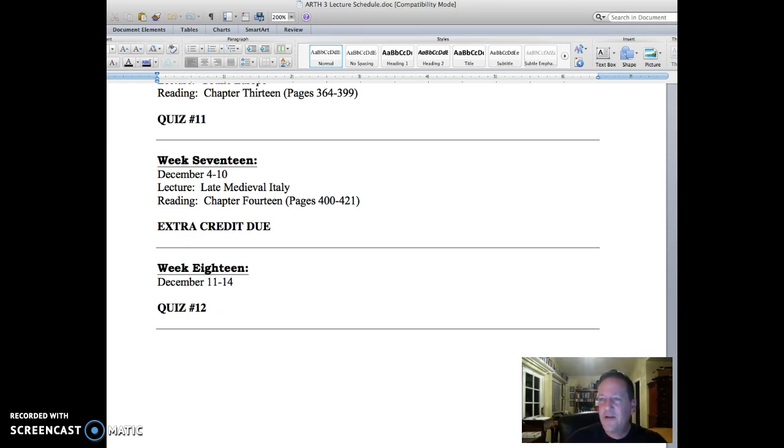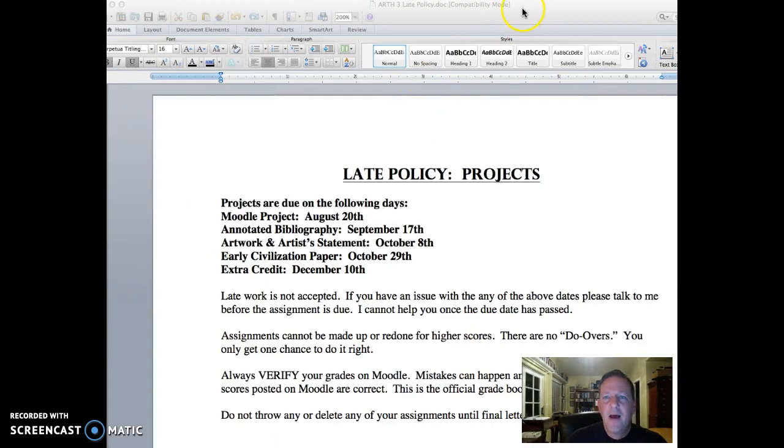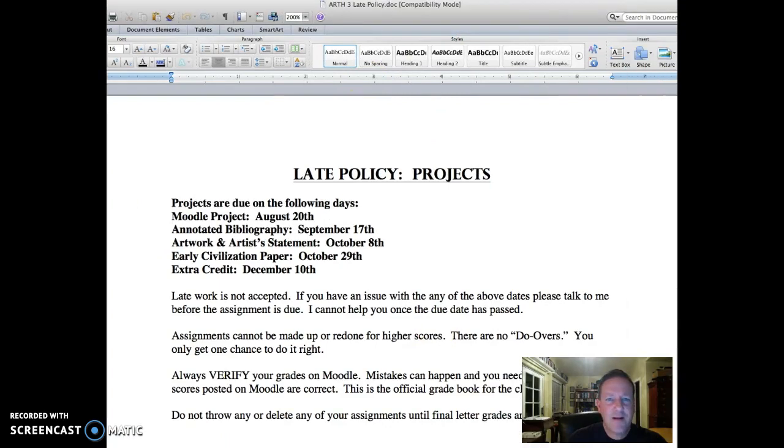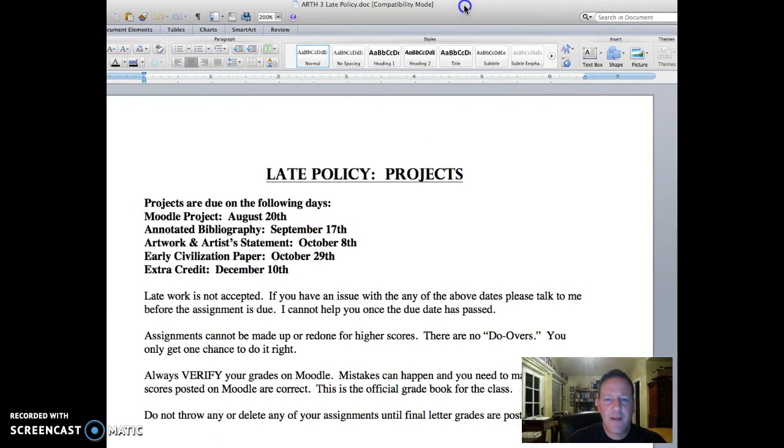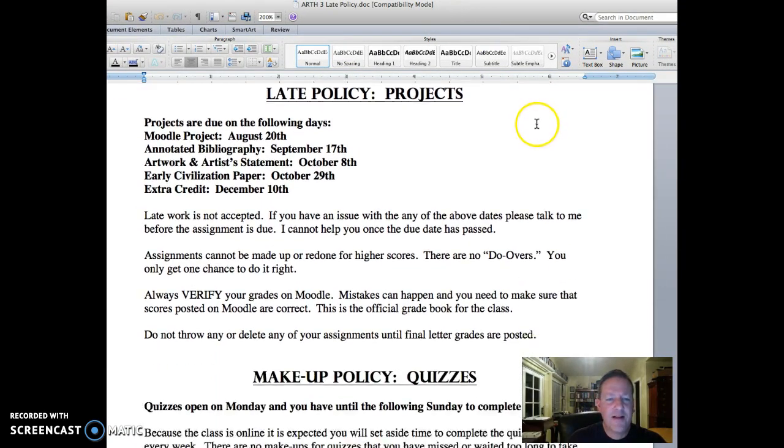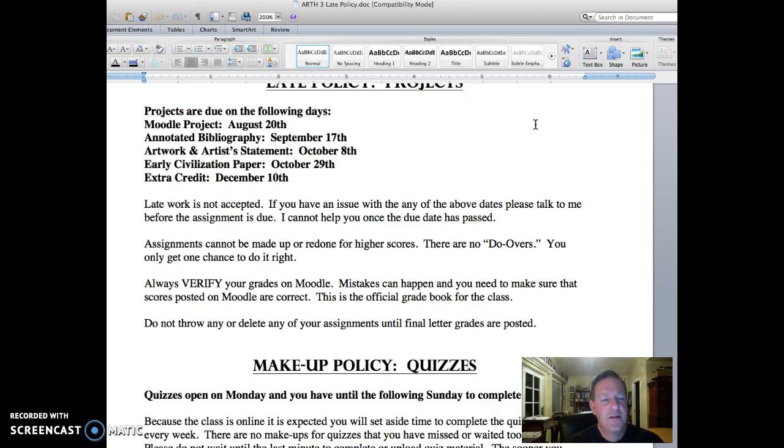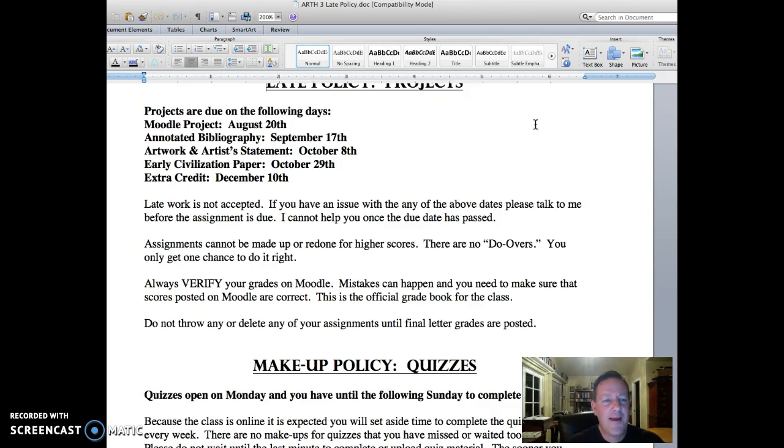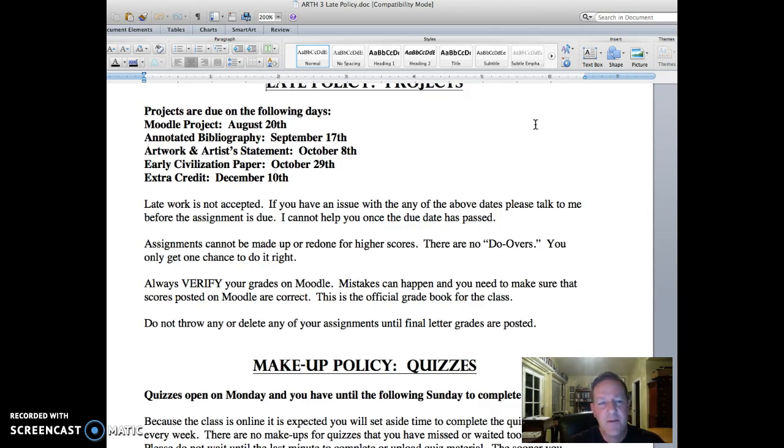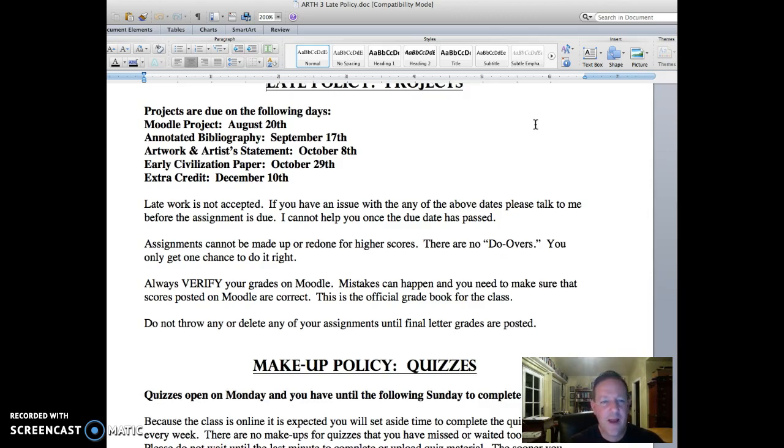Let's take a look at the late policy. Please note that projects are due on the following days: the Moodle project which I'll discuss shortly is due on August 20th, followed by the annotated bibliography September 17th, the artwork and artist statement October 8th, early civilization paper October 29th, and extra credit is December 10th. You can see there is a lot of space between these major projects for the course. It's something that's good for you and it's good for me as well.